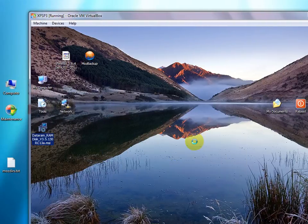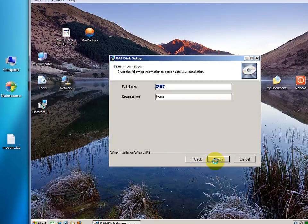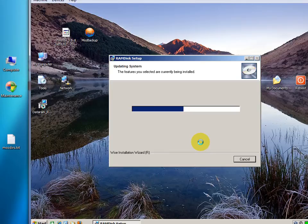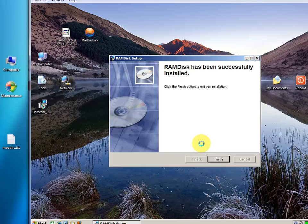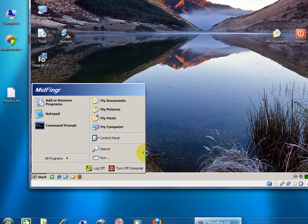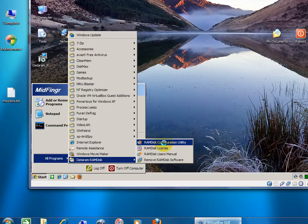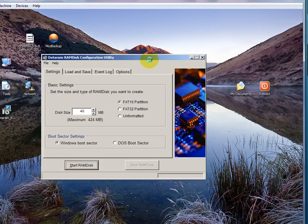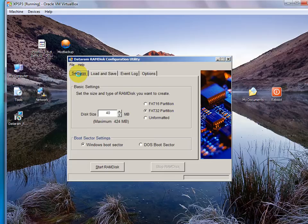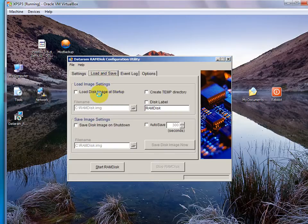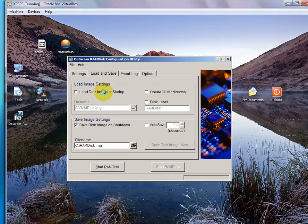We'll set it up. Accept, Next, Next, Next. It installs fairly quickly — it's not very big. Click Finish. Now we have a new program entry: RAM Disk Configuration Utility. So we'll open that. You can close the little ad at the back. In the Settings window, since I'm using a virtual machine there isn't a lot of memory I can play with, but I'll try 128 megabytes, FAT32. And the strange thing about this is the Load and Save settings.